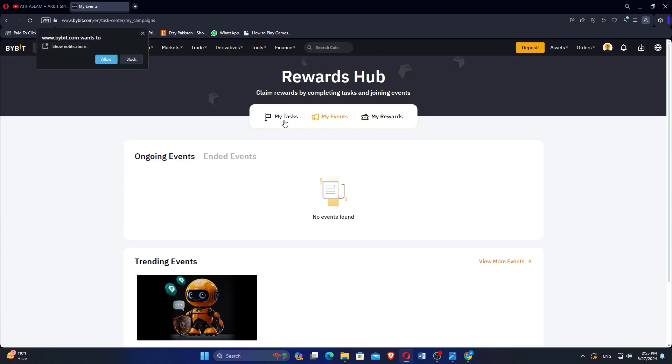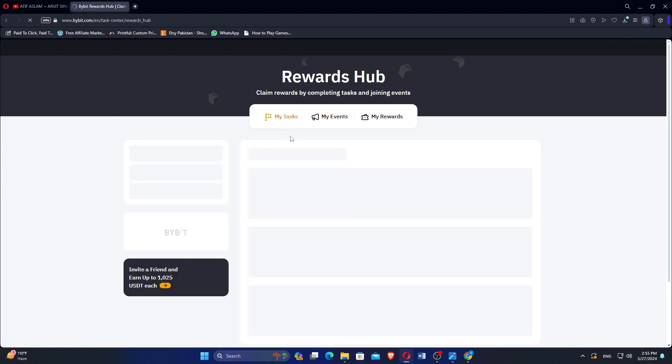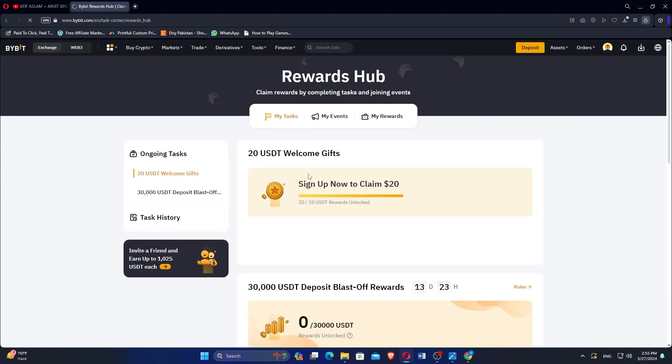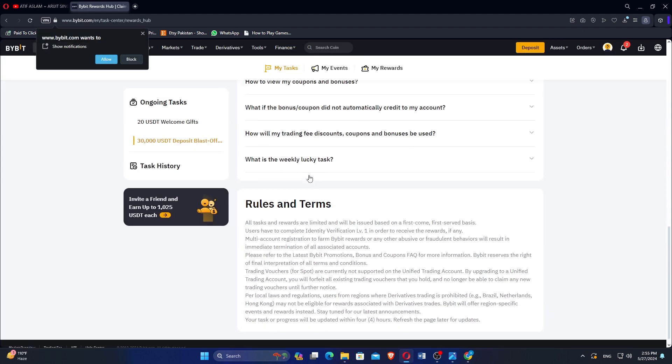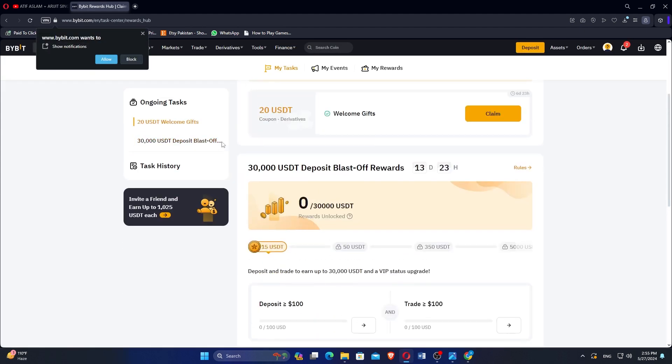After clicking on My Rewards, go to My Tasks. Here you will find the details of the 20 USDT coupon.